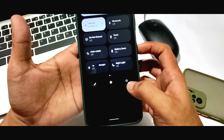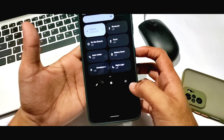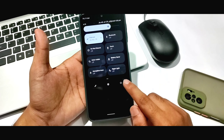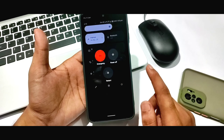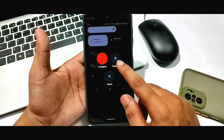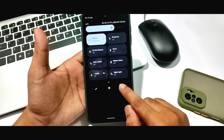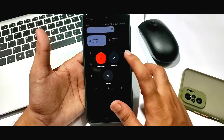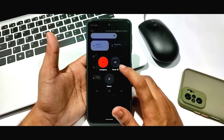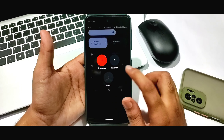Here you can see the power menu. Click on it and you can see Power Off and Restart options.